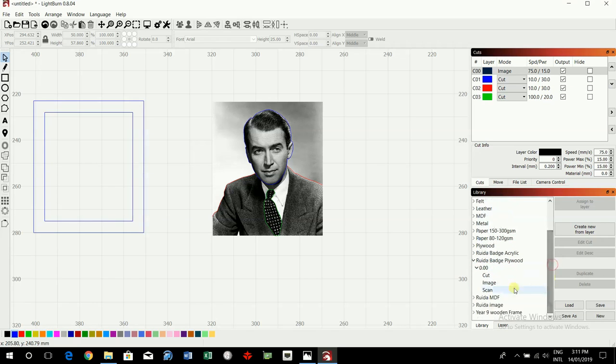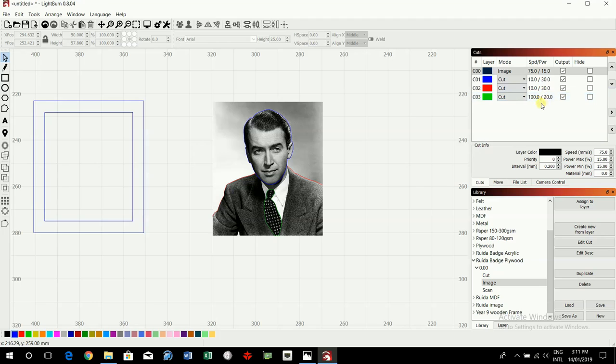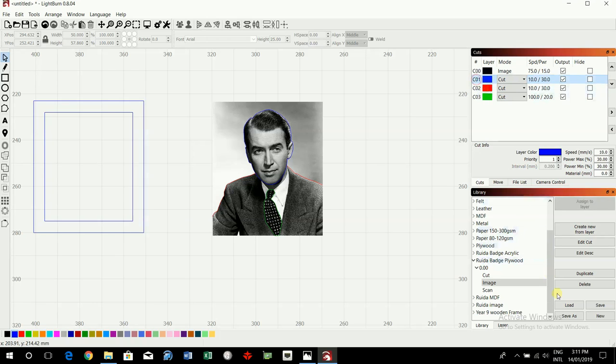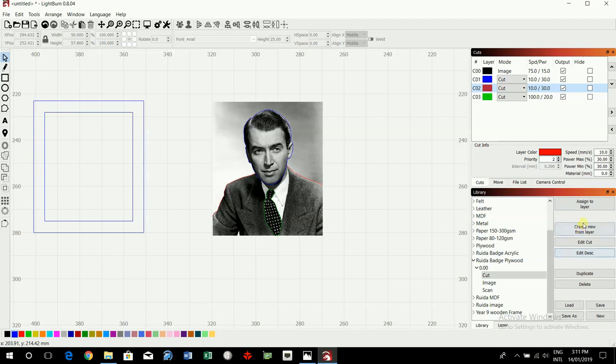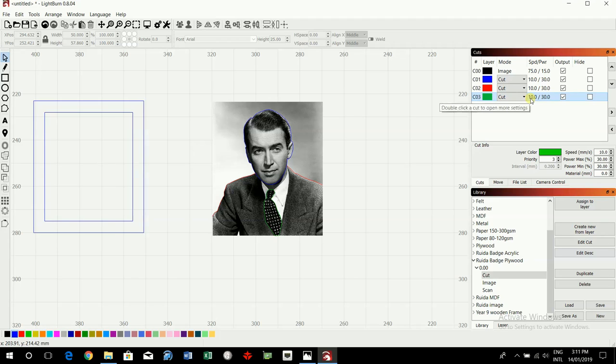And we'll do the image. Click on image, then go assign to layer. Then on all the other ones we're going to assign those as well. So we're going to do timber for a start, so the blue is going to be the cut, assigned to layer. Those are already set up. I think it's on to layer, this green one has not. And see it says 120, assign to layer. That has now changed to 10 millimeters a second at 30% power.